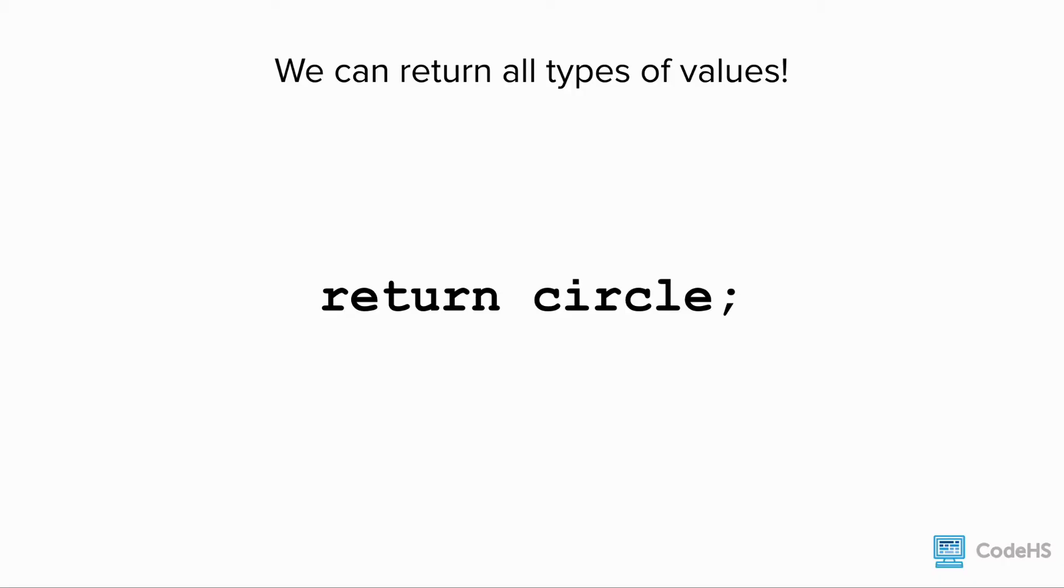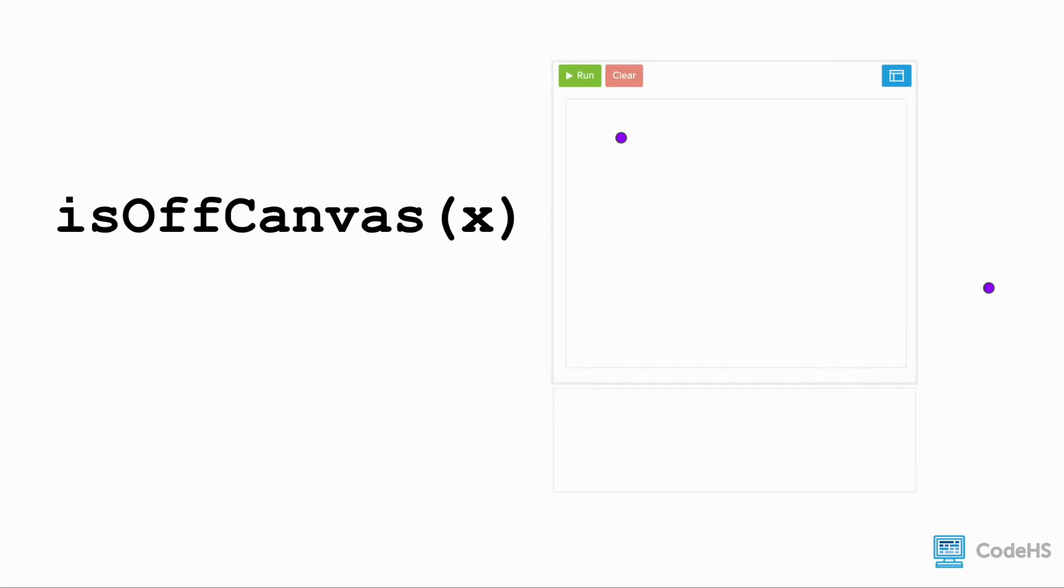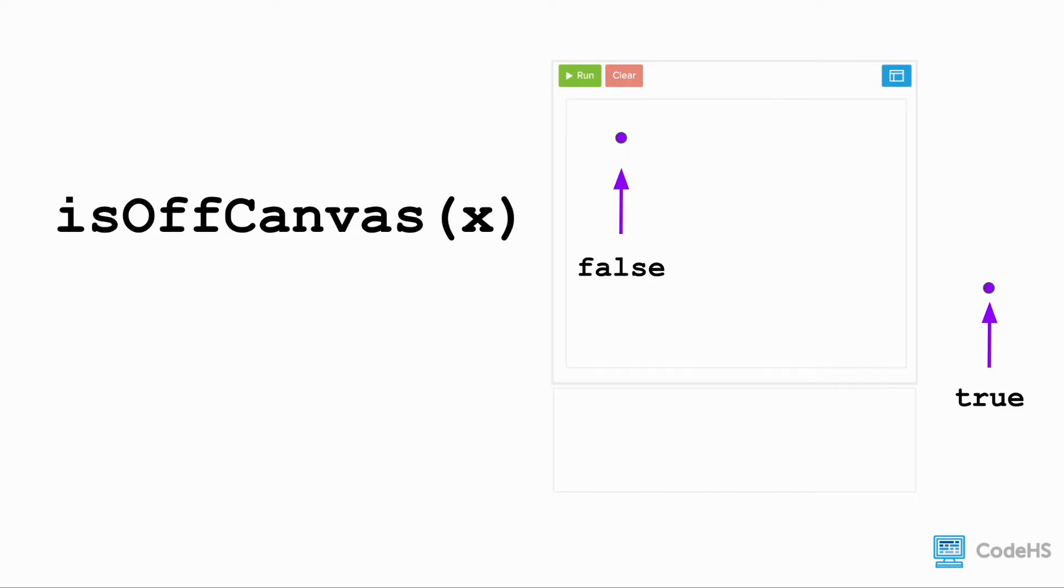Let's take a look at a program that returns a boolean value. The function isOffCanvas has a parameter of x and returns true if the x value is off the canvas. So the right dot returns true, and the left dot will return false.